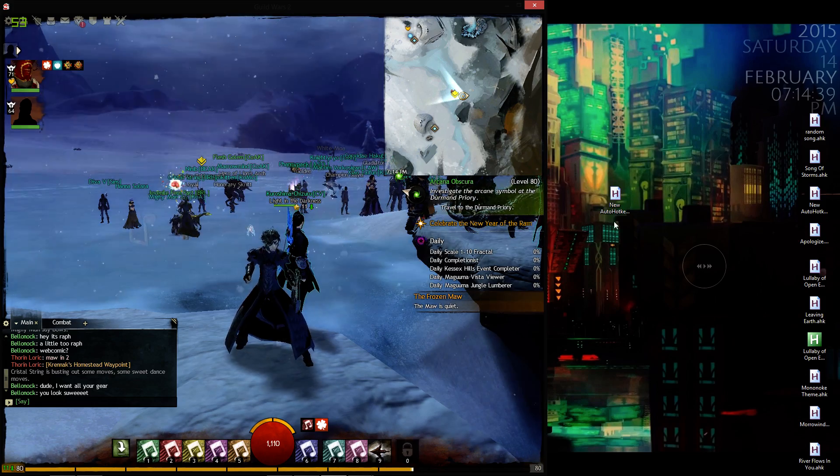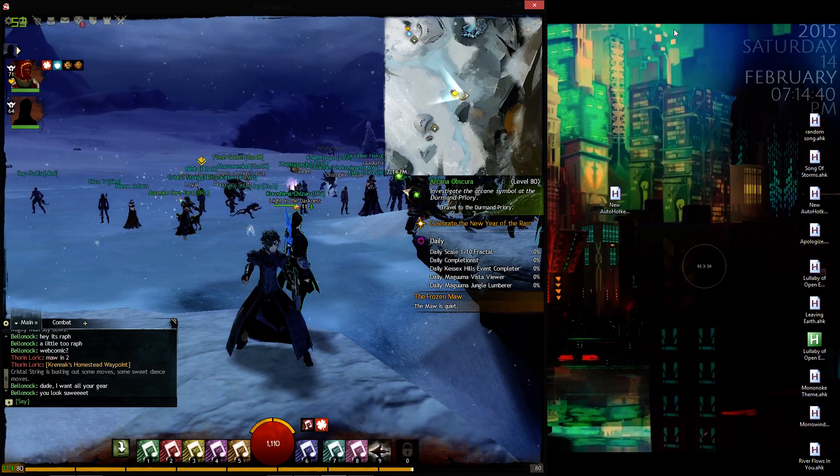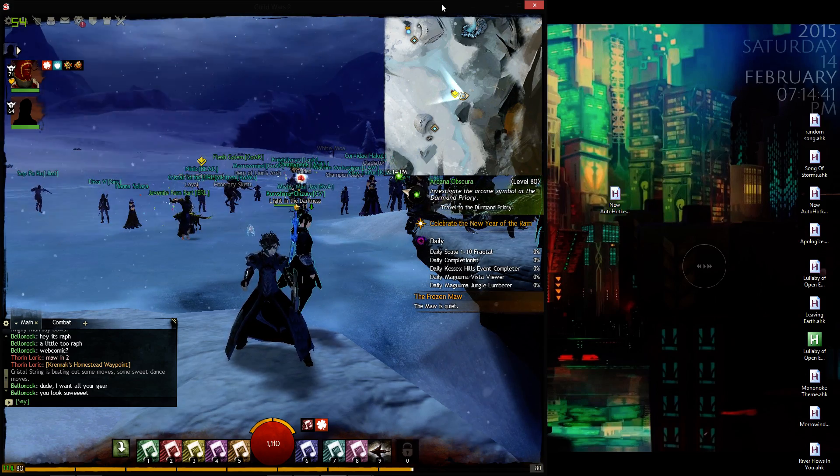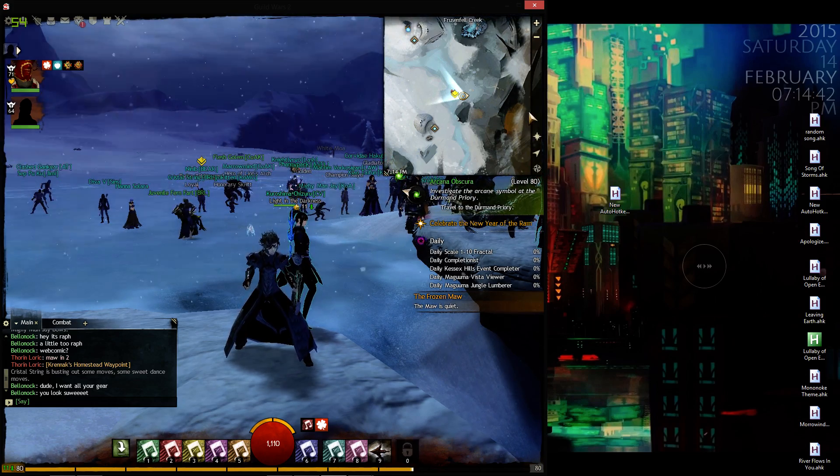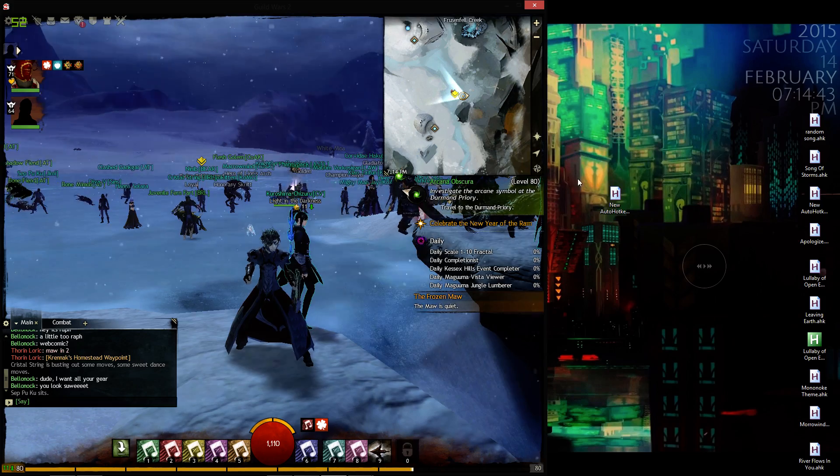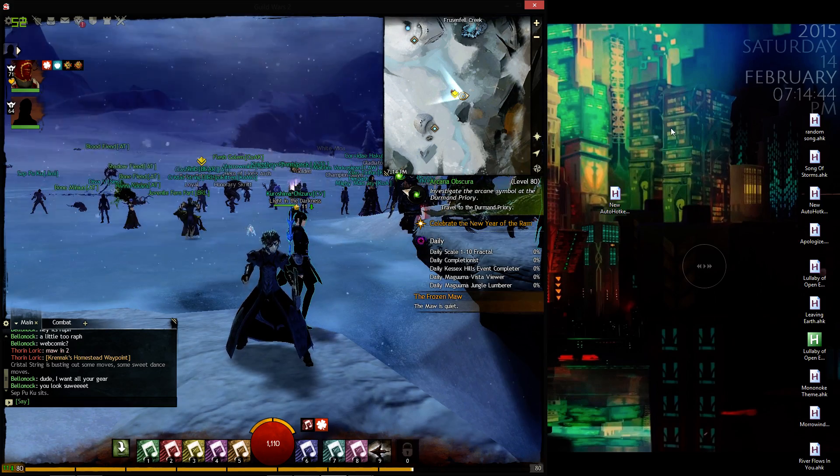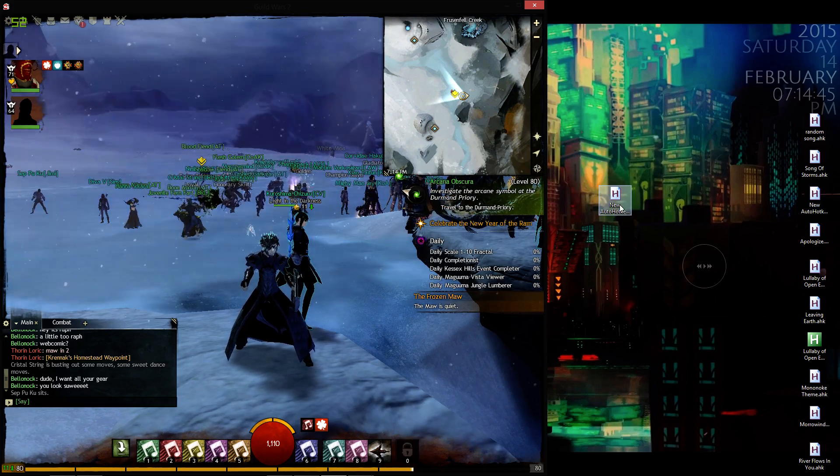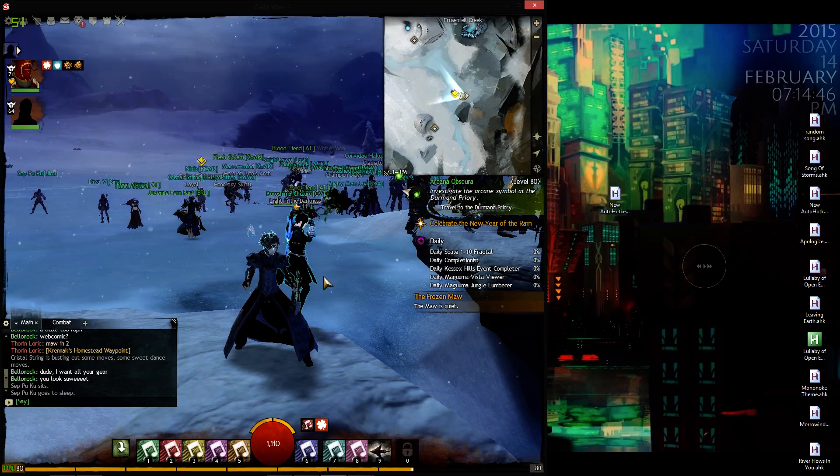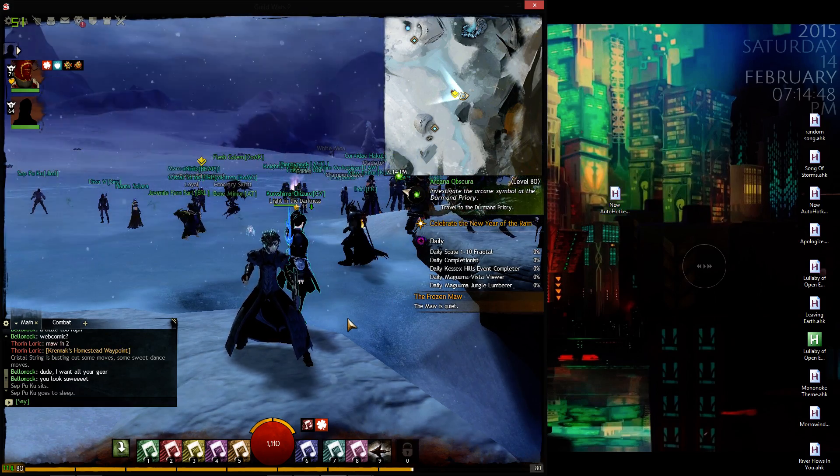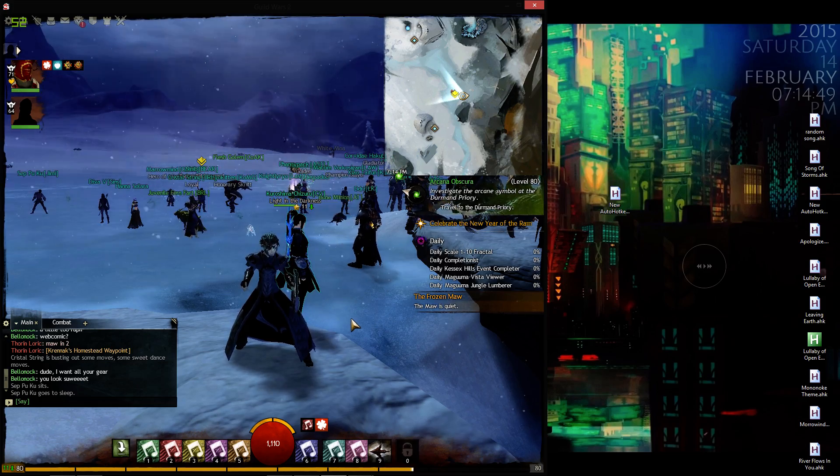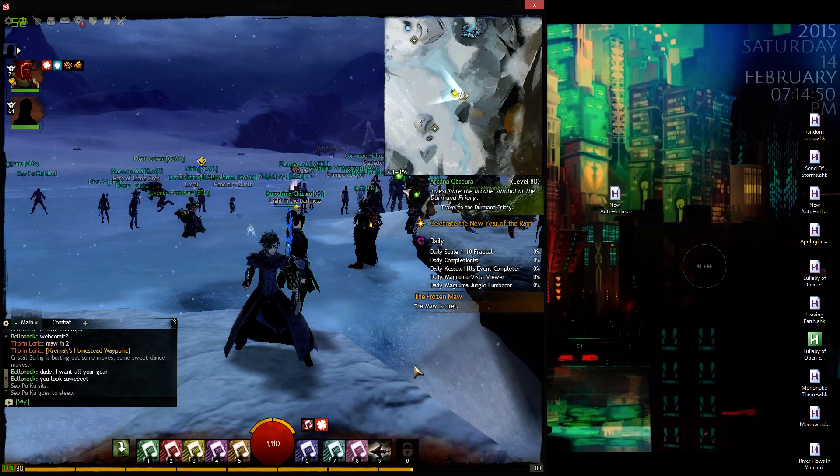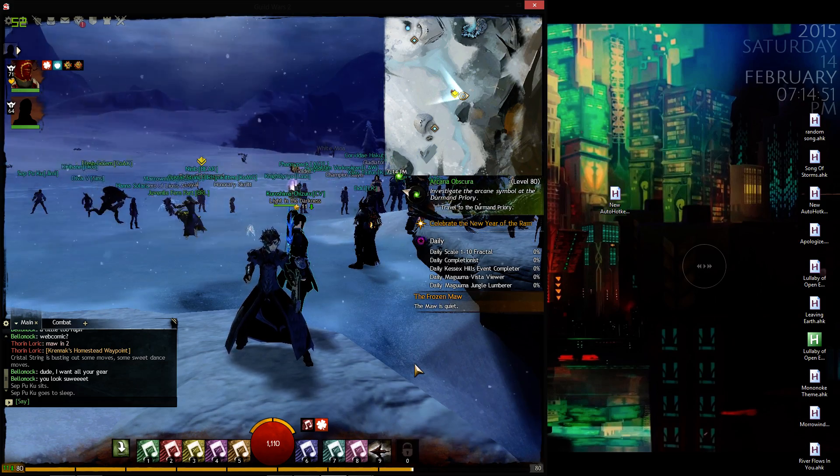You basically just need to adjust your window for Guild Wars 2 so that you can see your script and be able to just go in and out as fast as you can. And that's all there is to it.